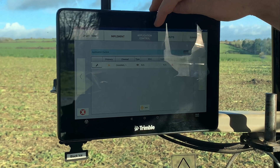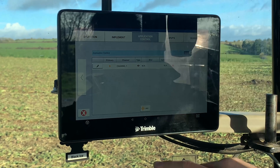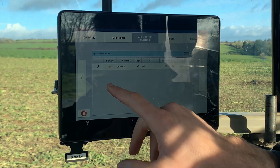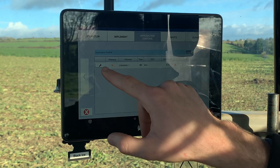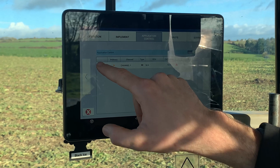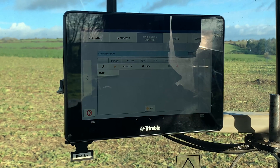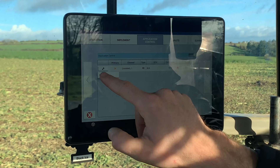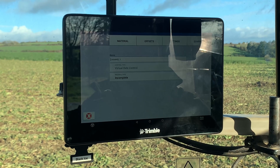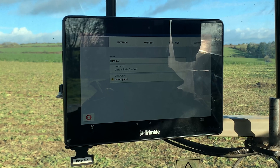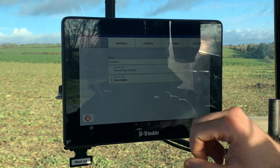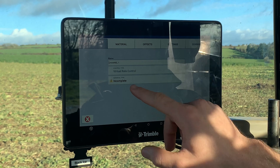So next one: application control. We then have this turned on, and we then have a little spanner there where we can set the channels up.